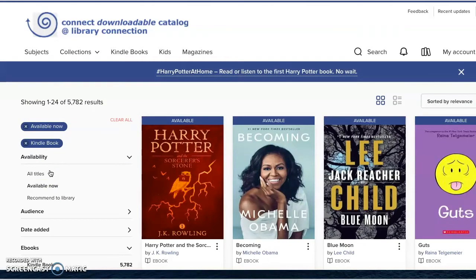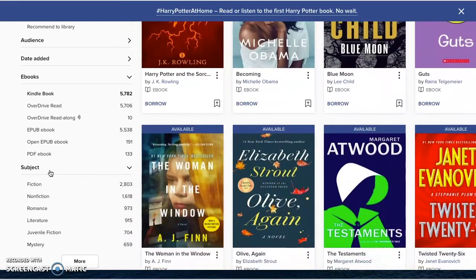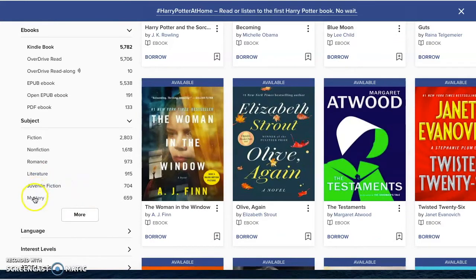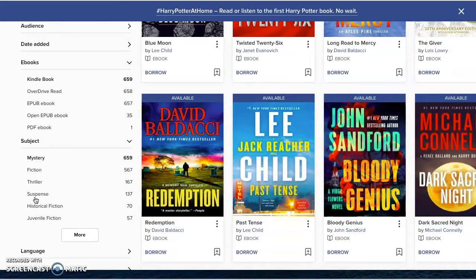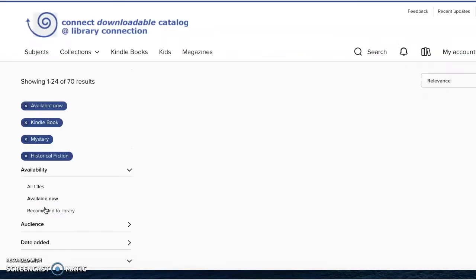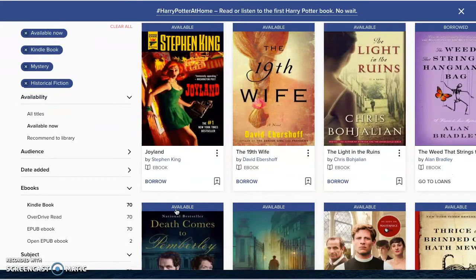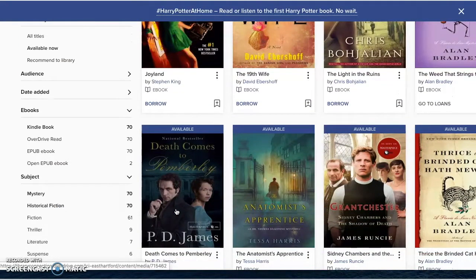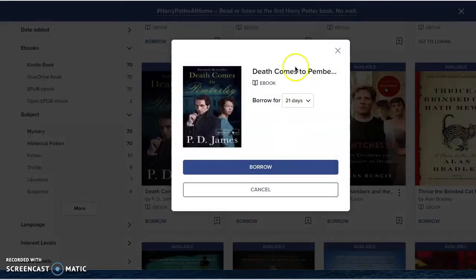I'm going to find another filter. Mystery is a good one to filter, and then I'm going to select Historical Fiction as well. So it'll be a mystery and it'll be historical fiction. As I look at all of these, there are some really interesting ones. I like P.D. James — I think I'm going to borrow P.D. James. So here we have this in our collection. We can borrow it for 21 days.